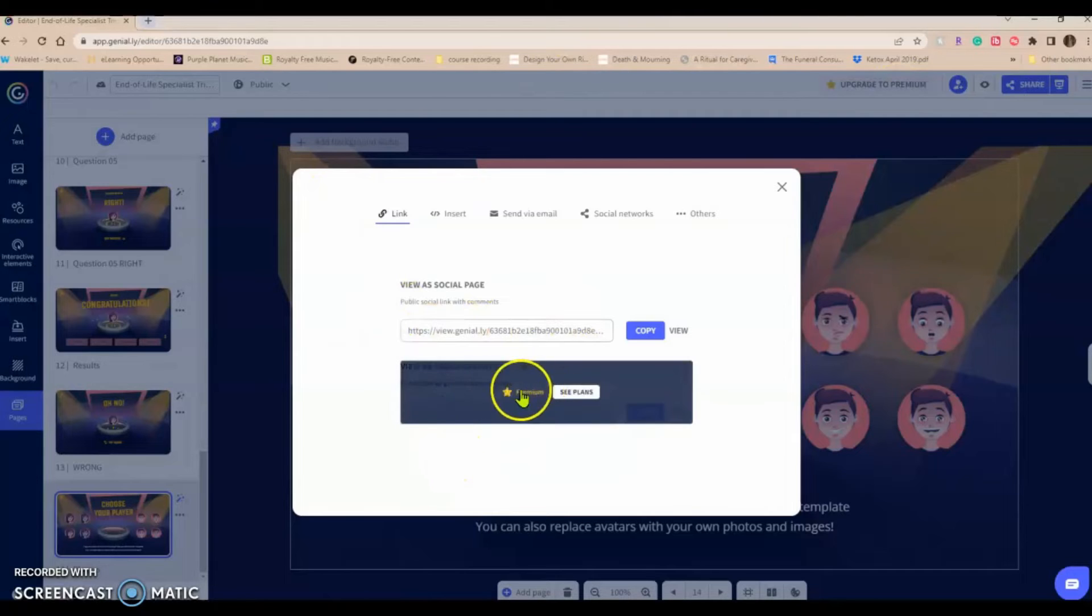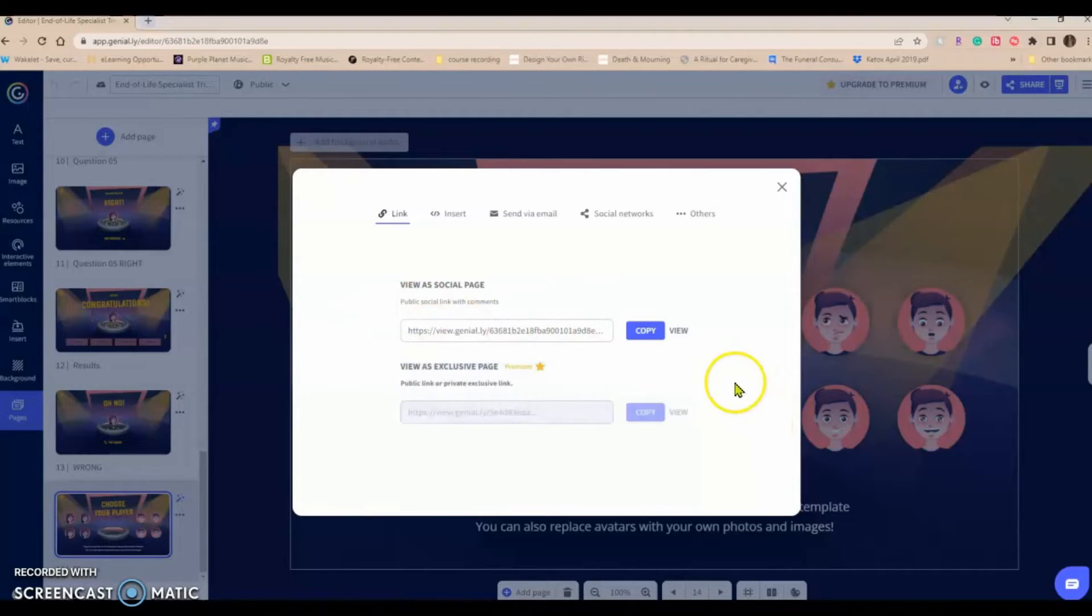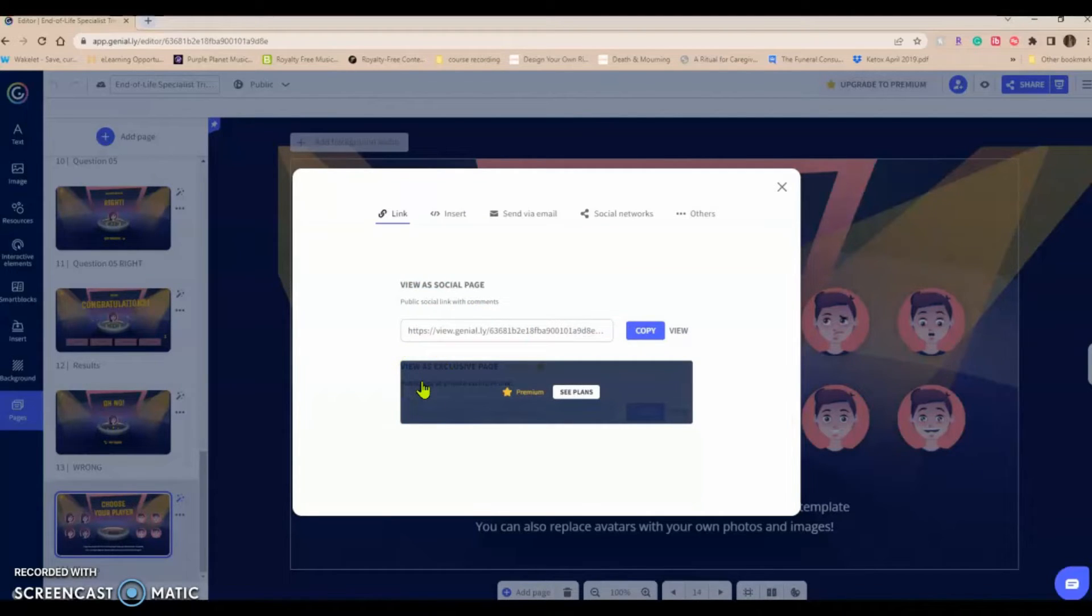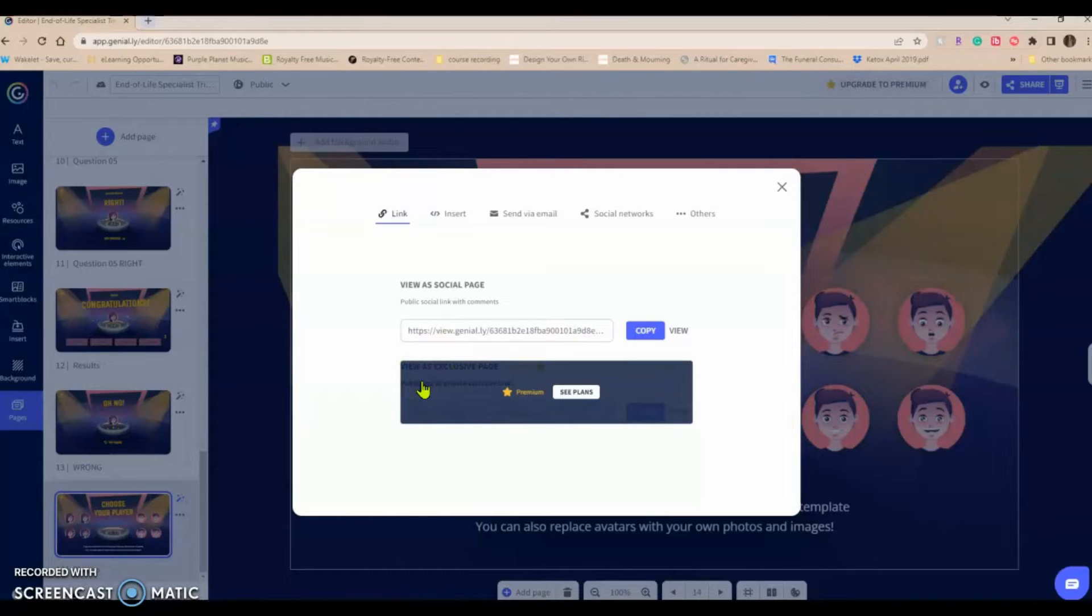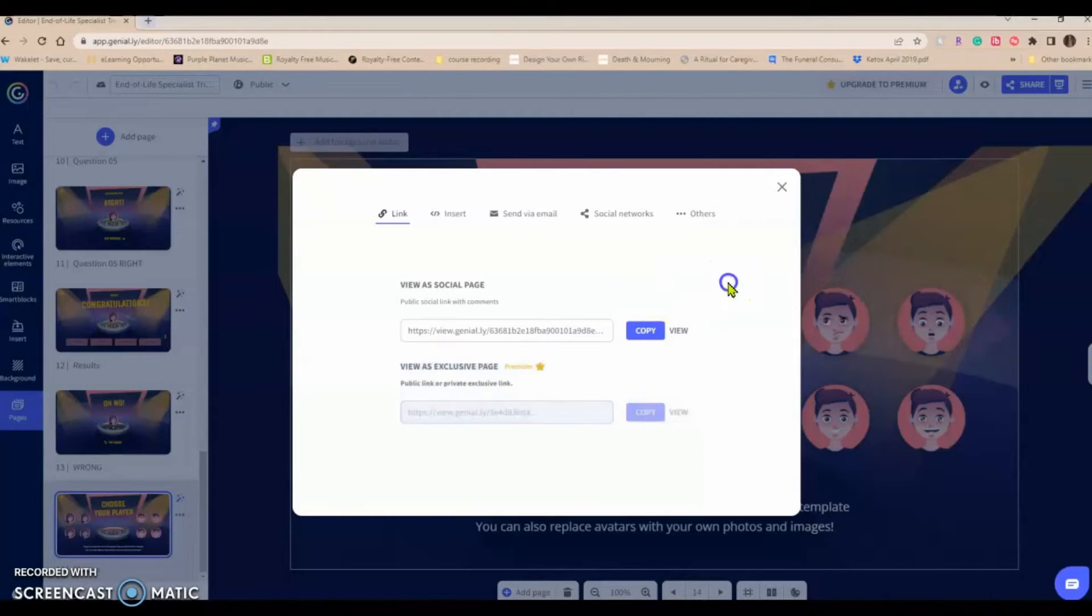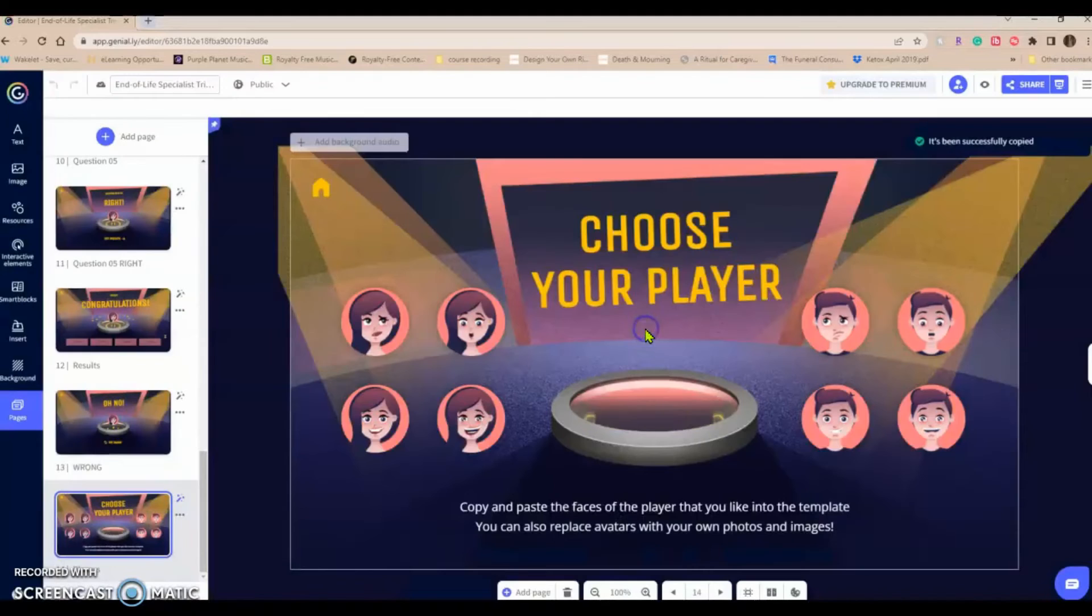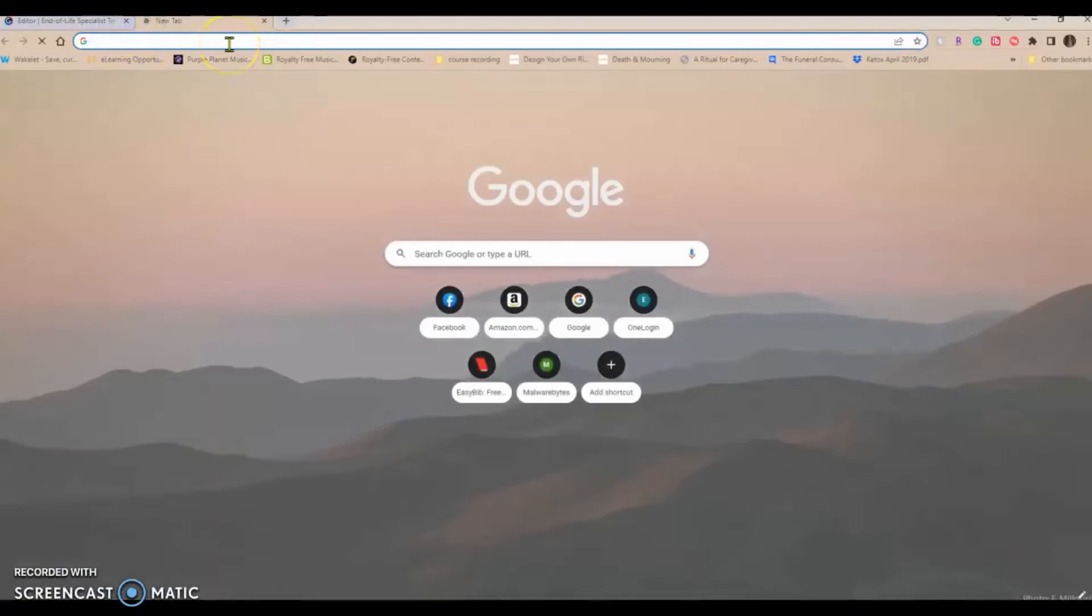So you can see the premium is some content there for premium that basically is it gives you a private page. It allows you to share to certain social media platforms. It allows you to password protect your content. Otherwise, your information is social. So I'm going to copy that and let's open it in a new tab and see if we can play our game.